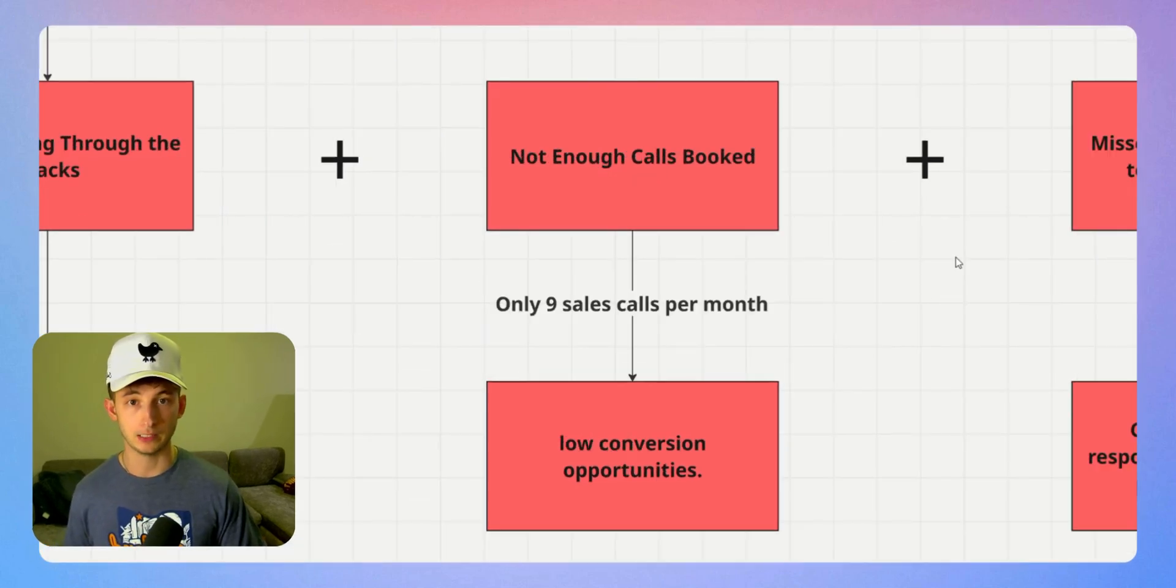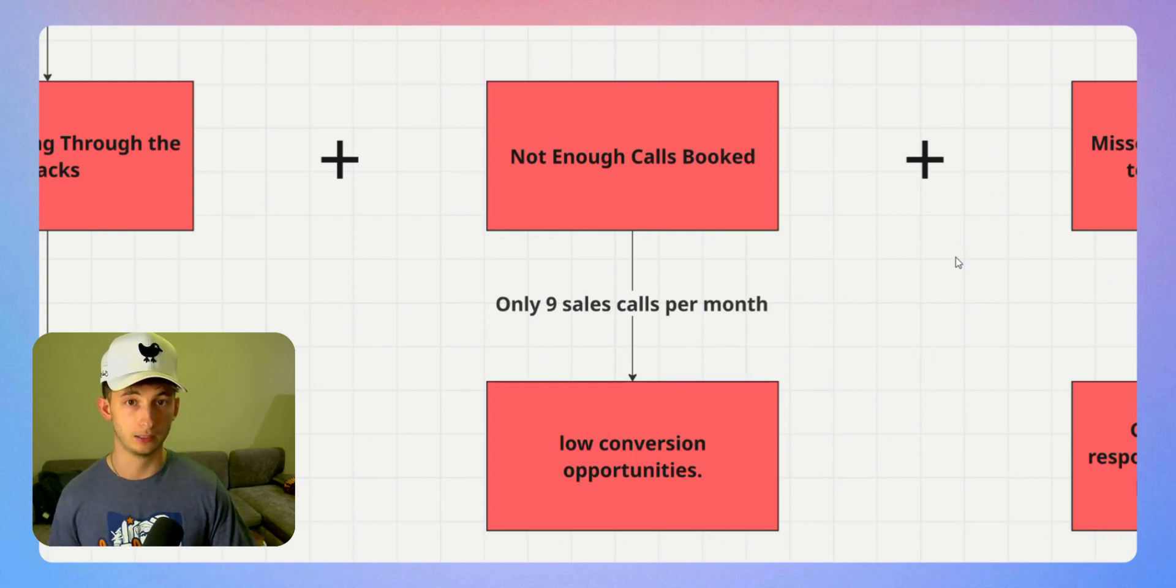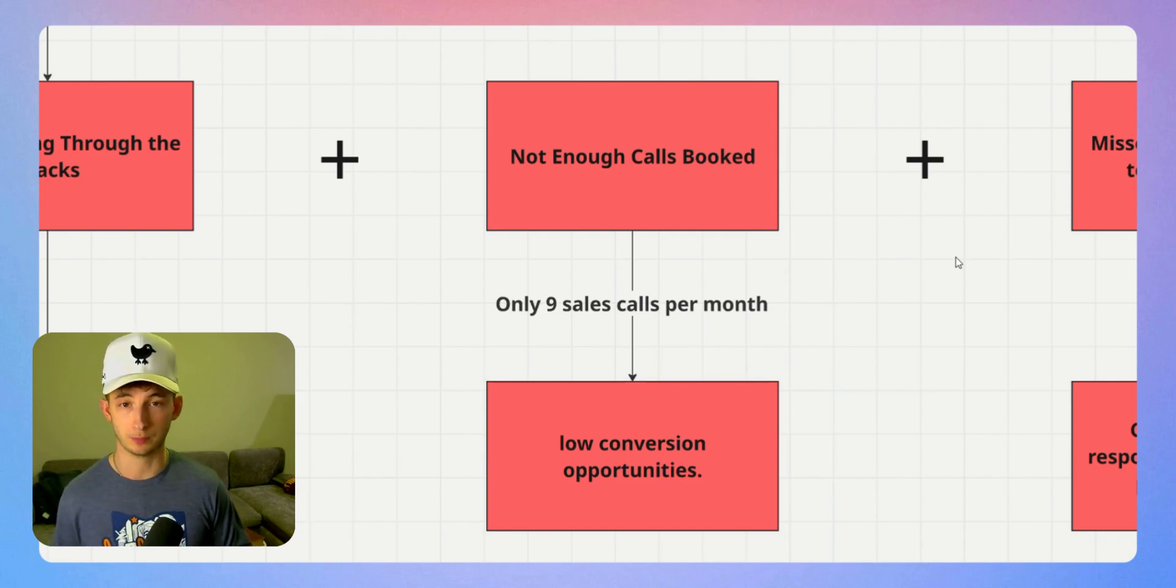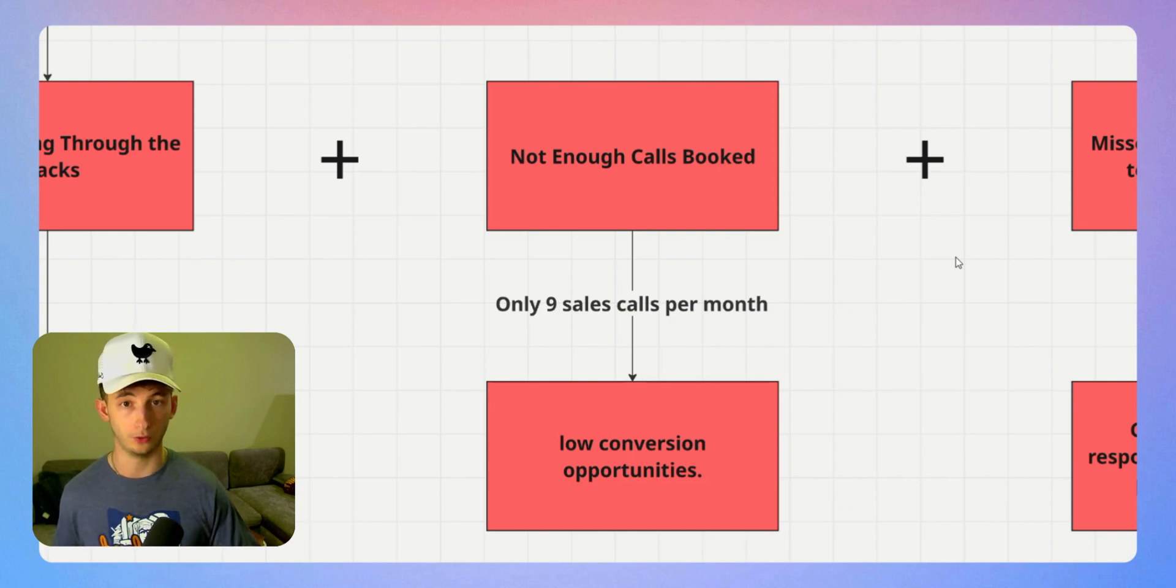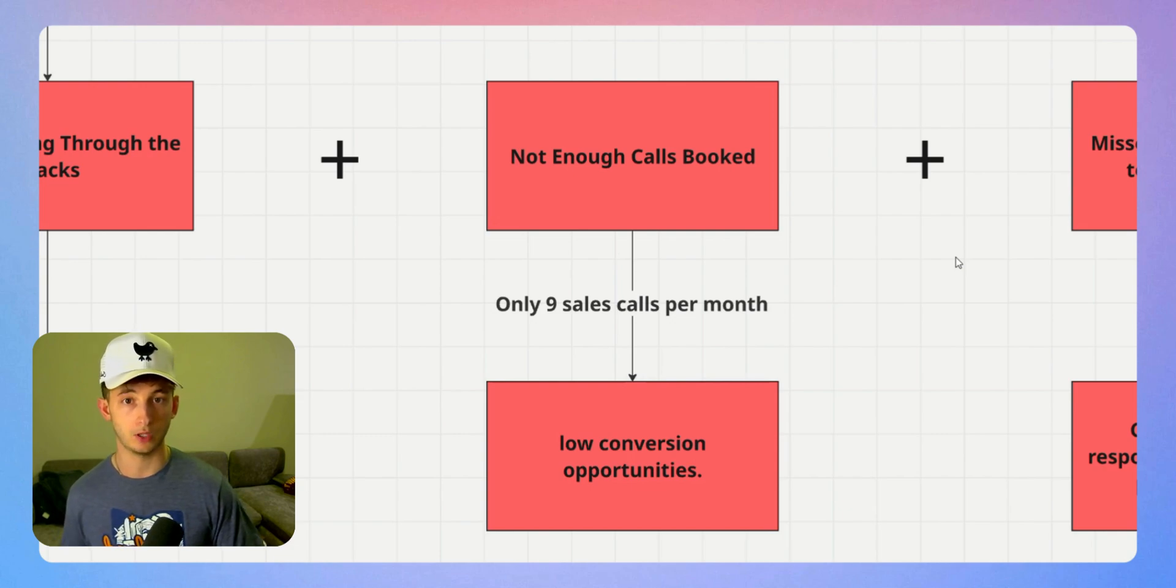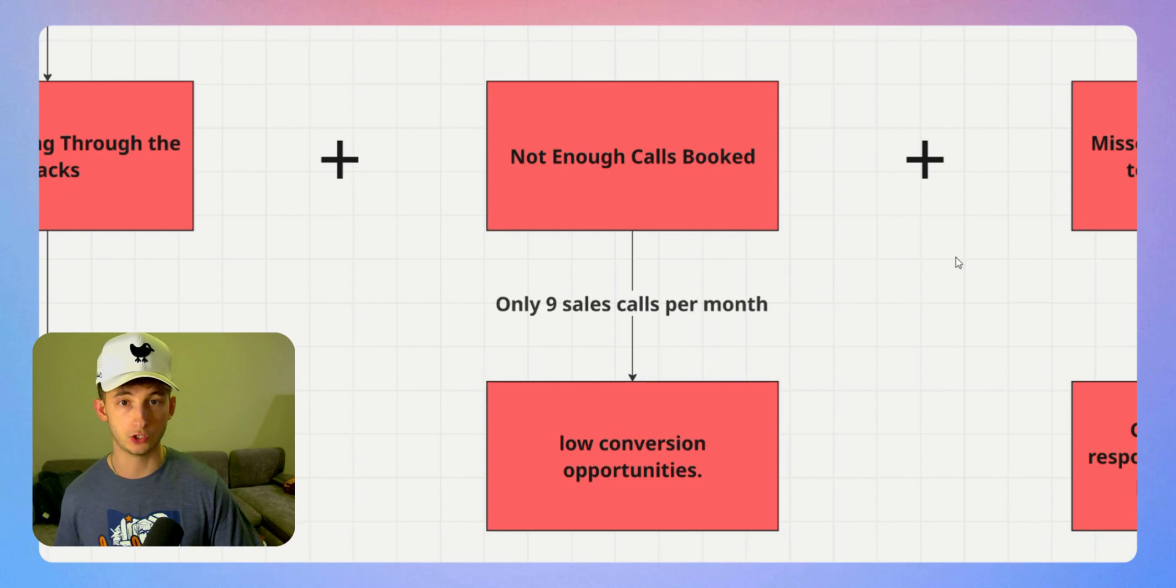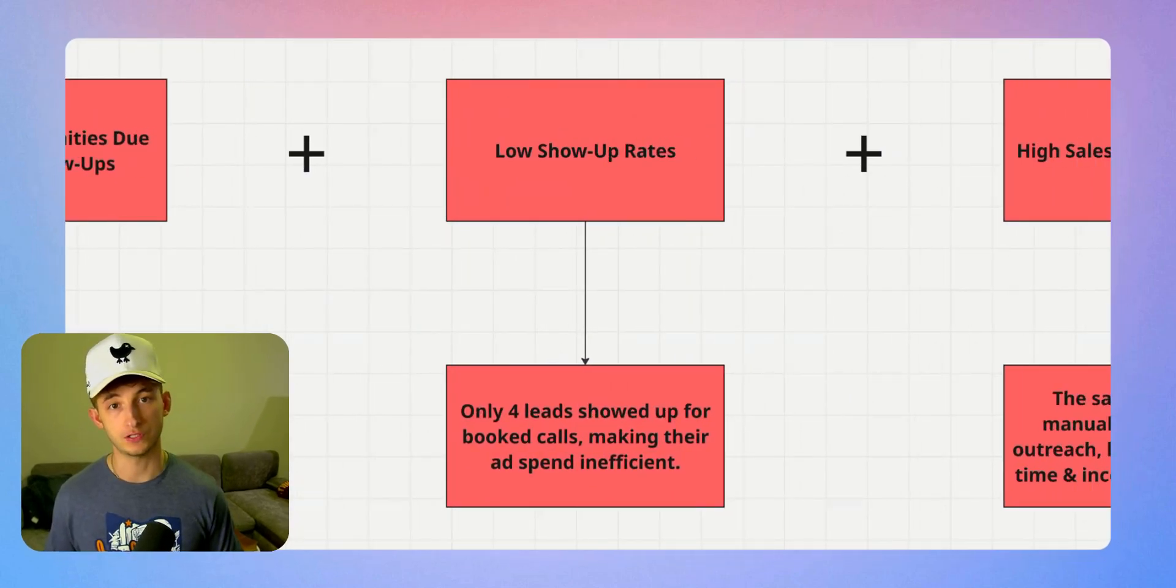Problem number three is not enough sales calls were being booked. Even when they did respond, the process was inefficient. They were sending manual emails, playing phone tag, and waiting for leads to schedule calls on their own. The result was they were only booking nine sales calls per month when they should have been booking 35 or more.